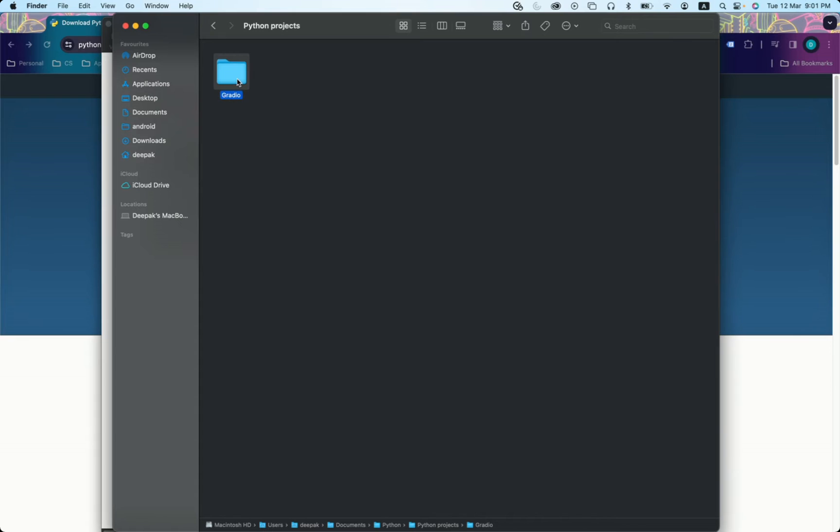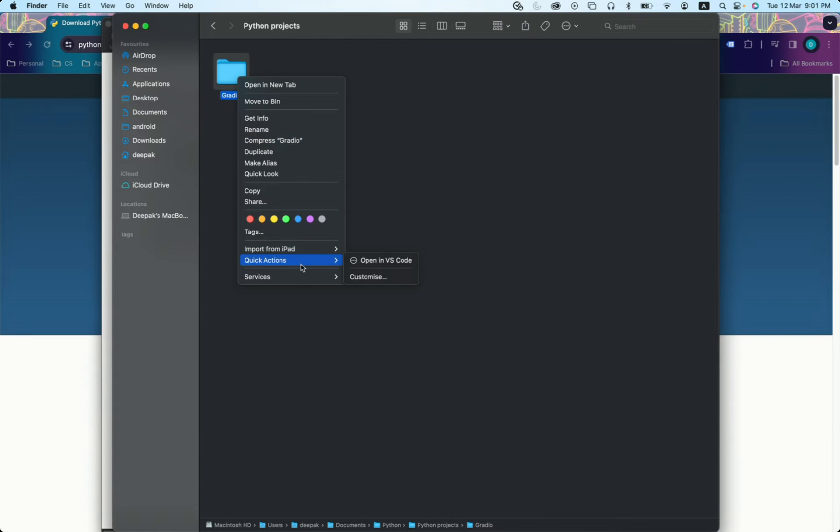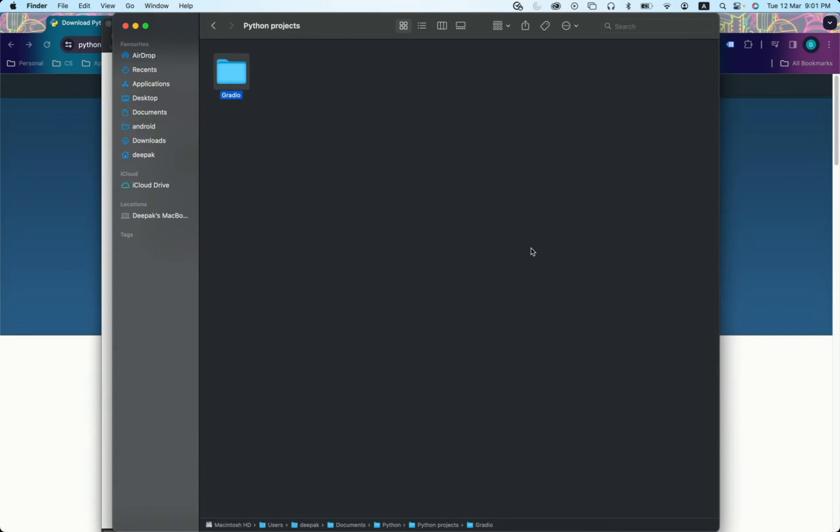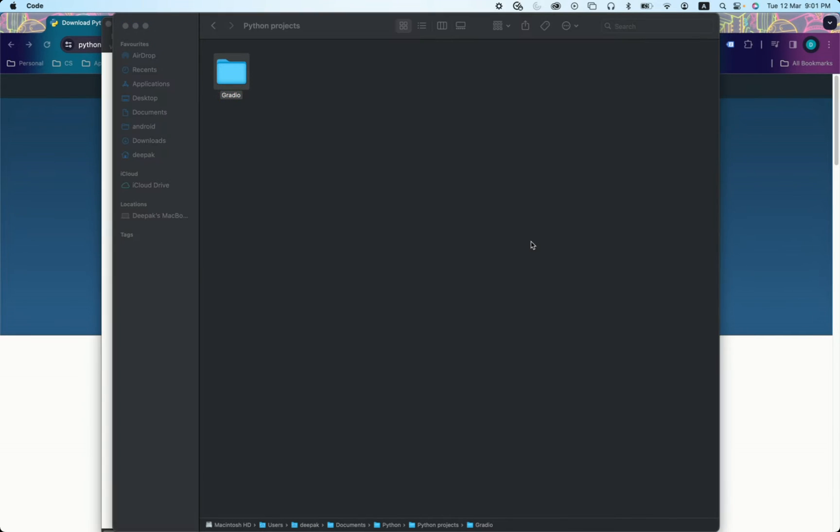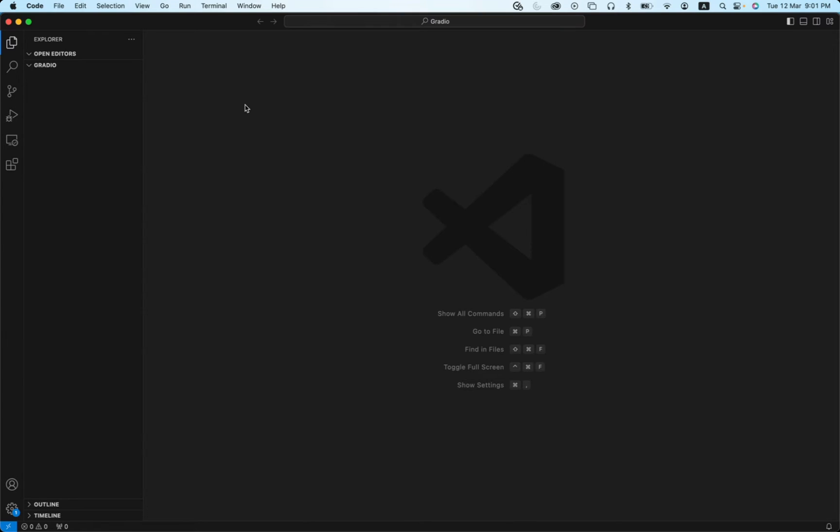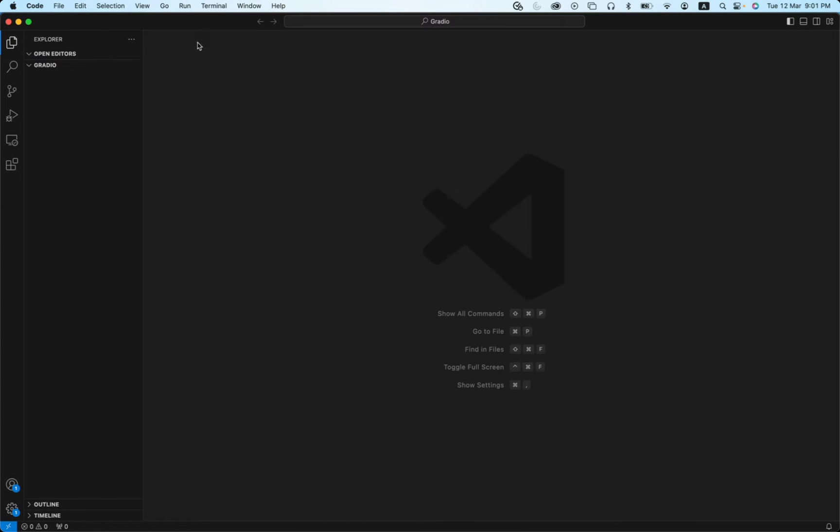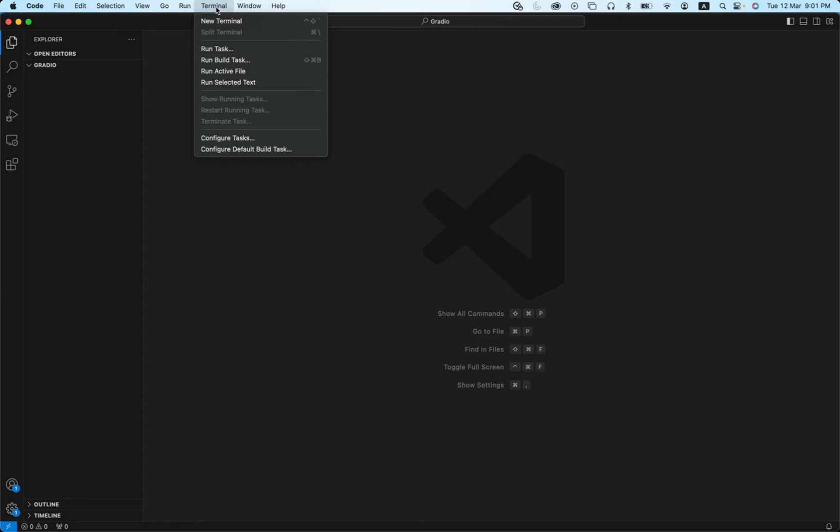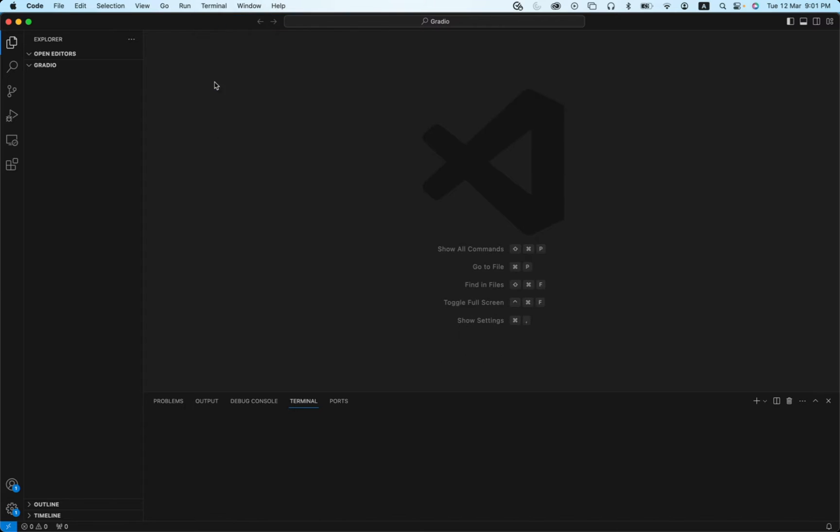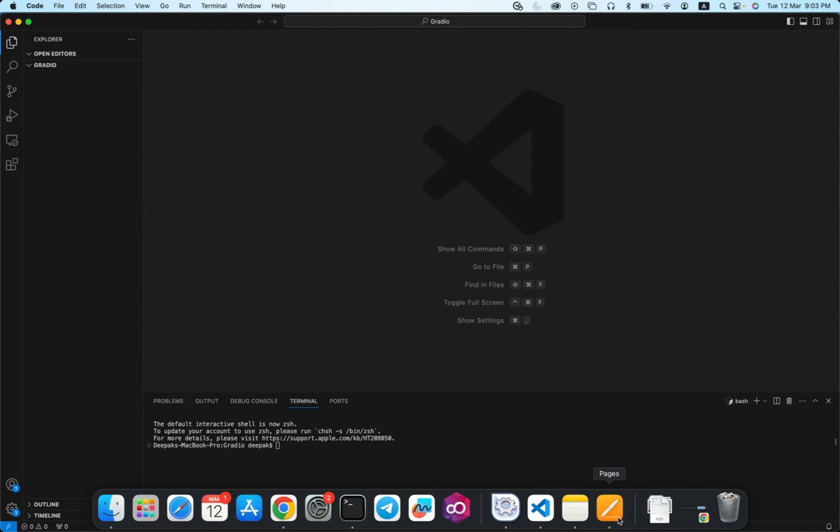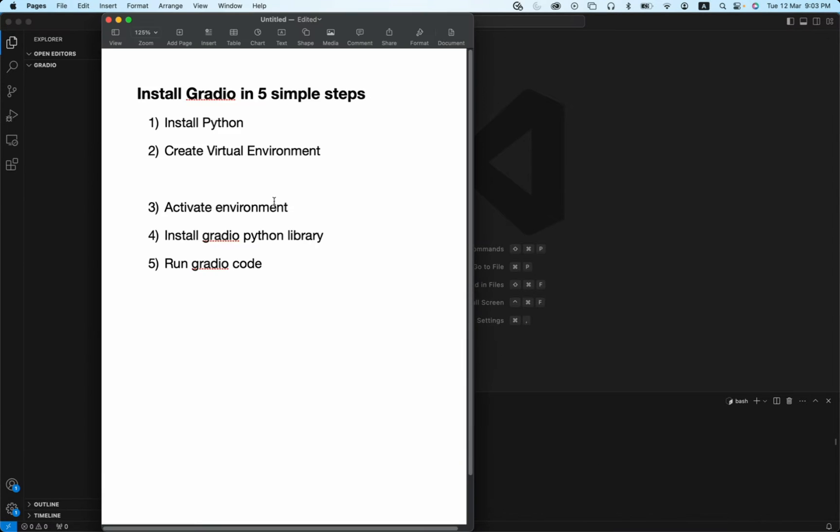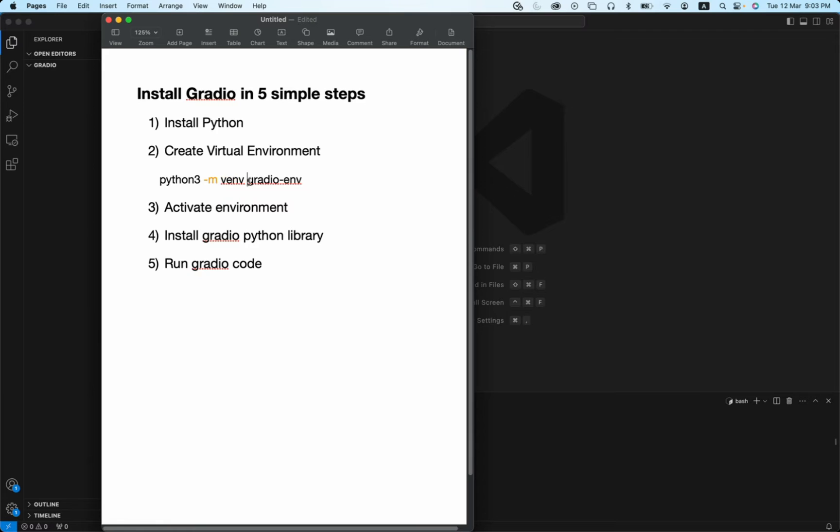Okay, now that I have this folder, I will open this in VS Code and it will start with the exploration. First thing first, we need to create a virtual environment. That we can do using this particular command: python3 -m venv gradio-env. Gradio-env will be the name of your environment. You can choose any name you want. I will just use the default one.